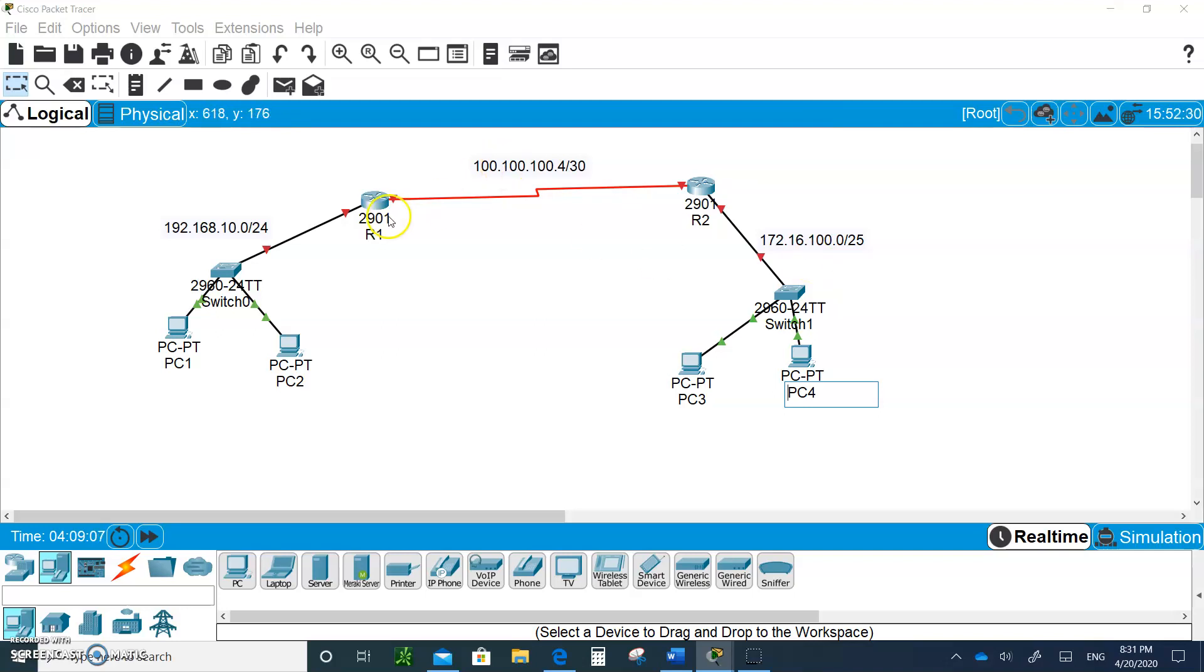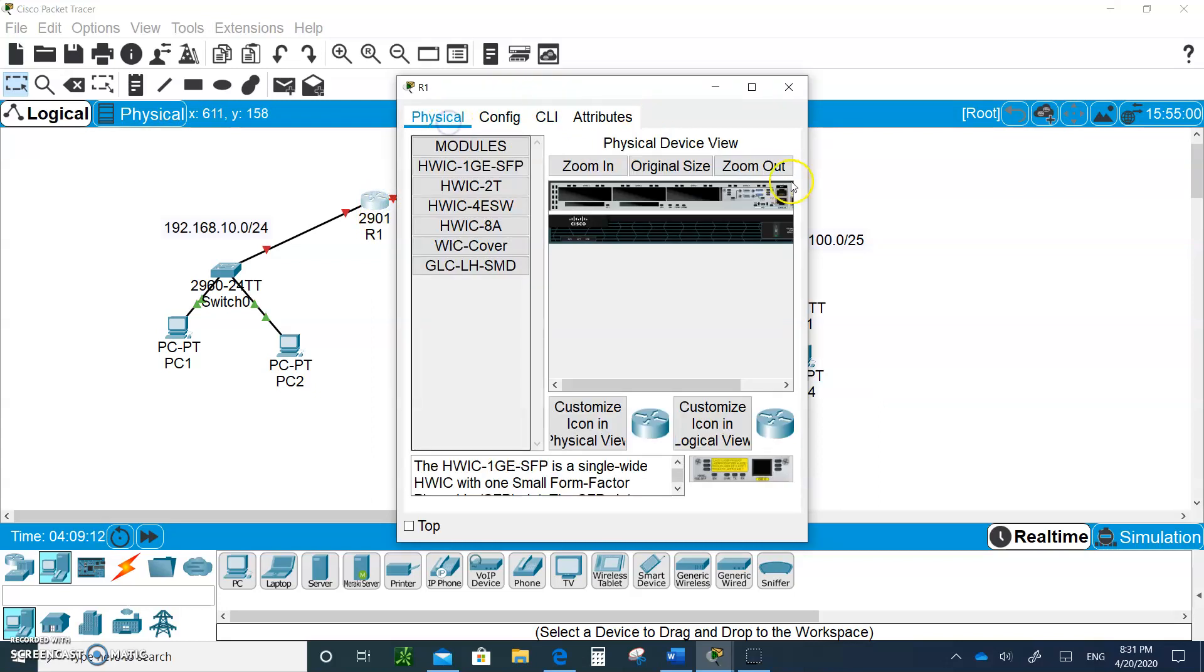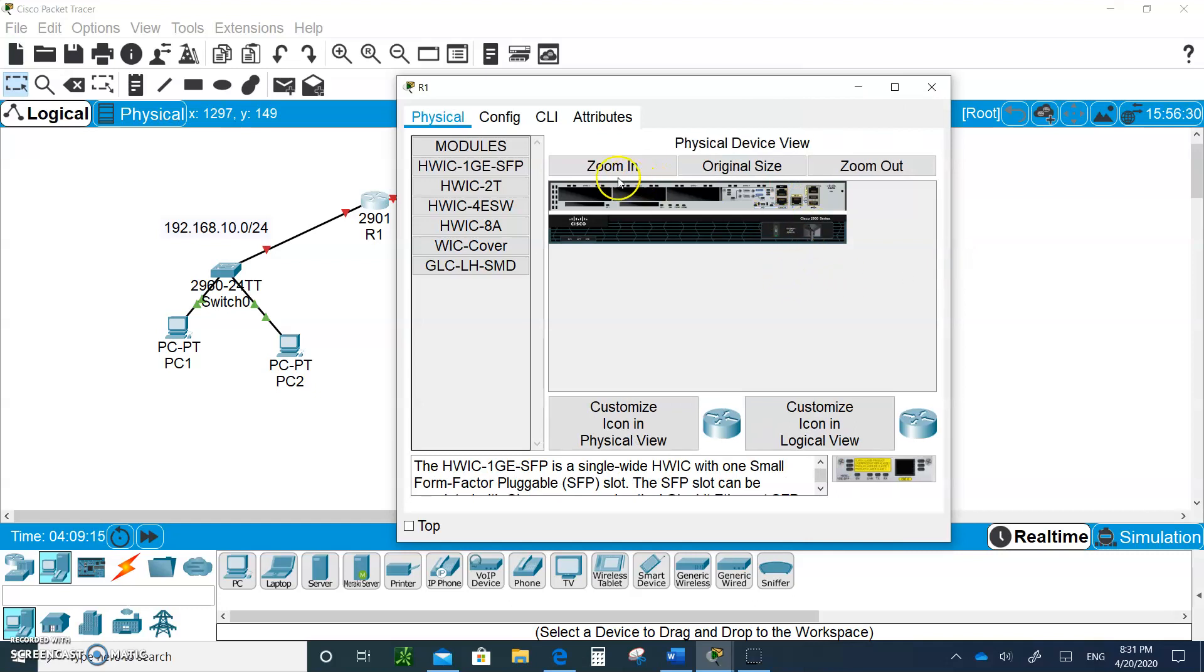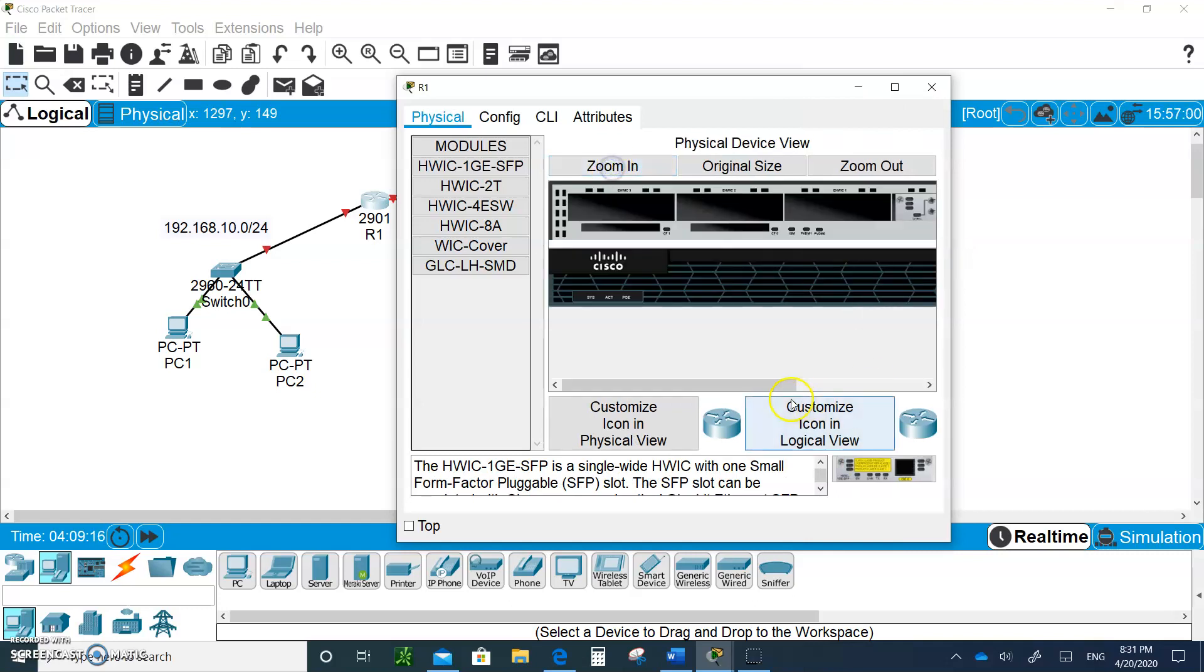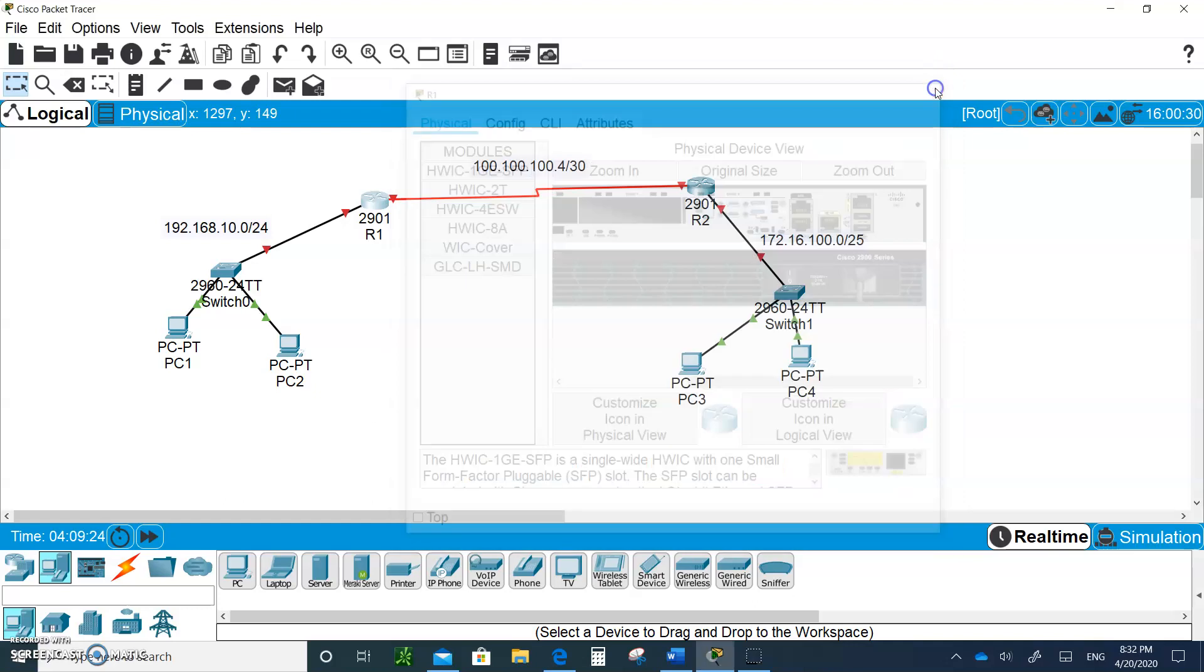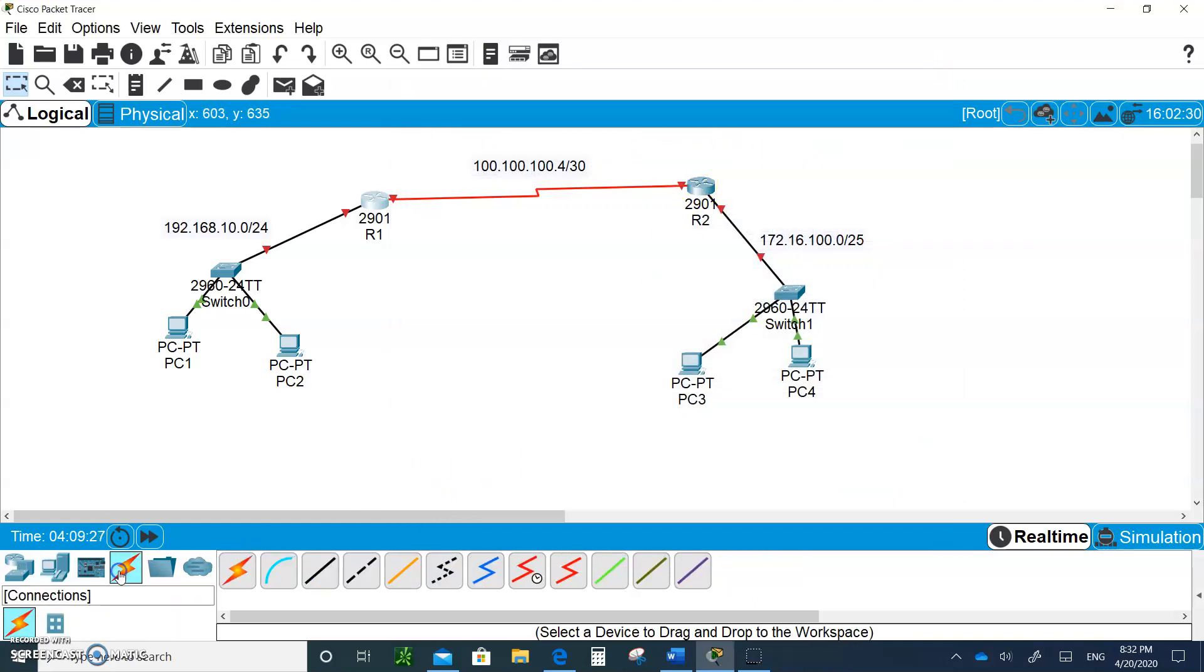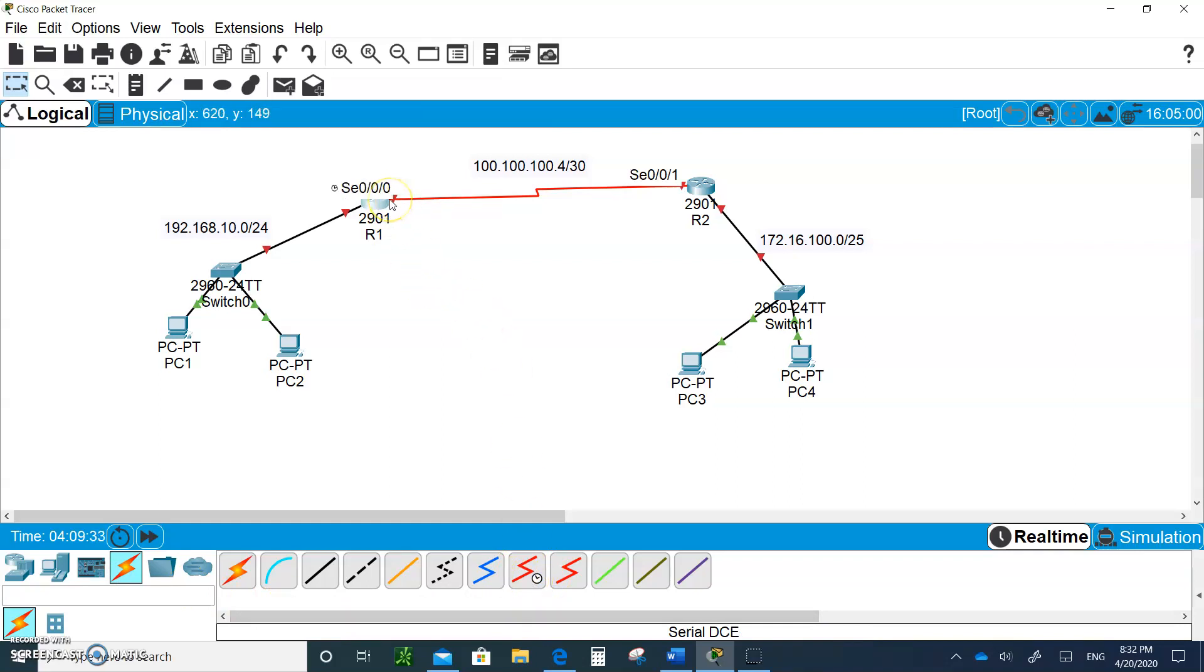Make sure you go into the back of the router, go to the physical, turn off the power, zoom in, and get a WIC-2T and put it right here. Turn the power back on, do the same thing for R2, and then go to connections. Get the DCE serial and go from serial 0/0/0 to serial 0/0/1.